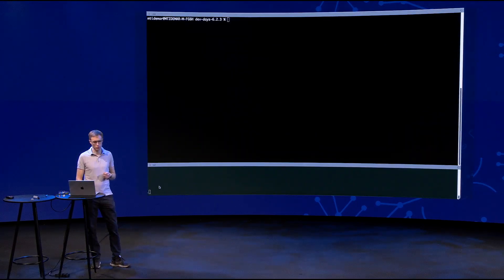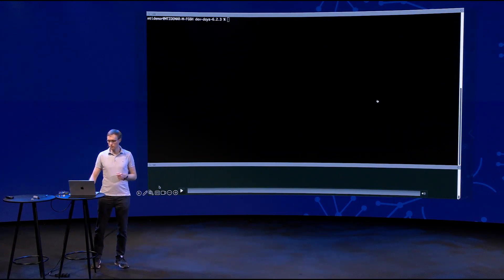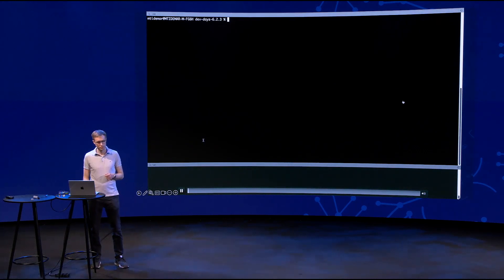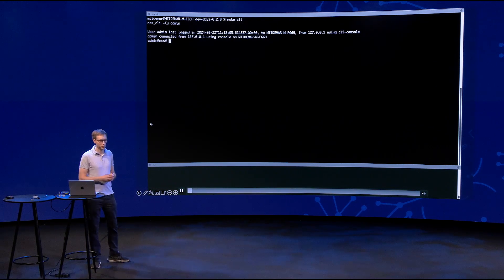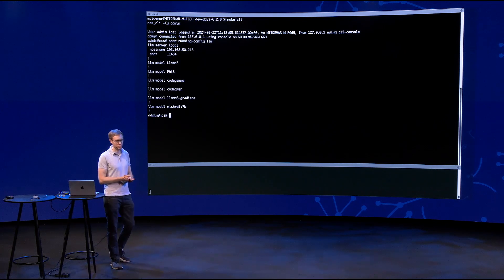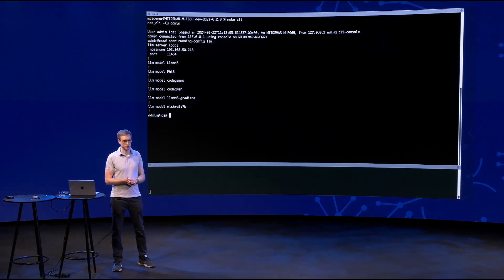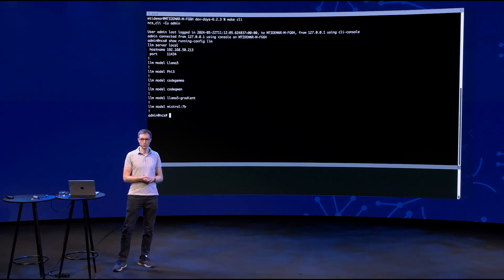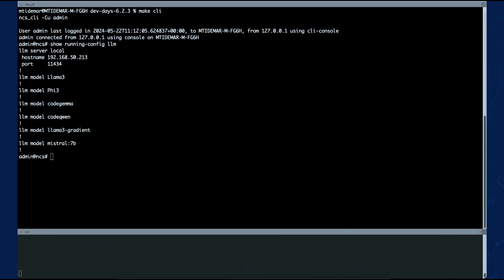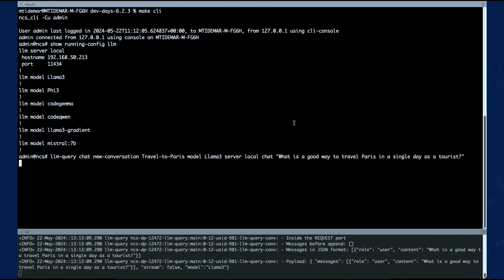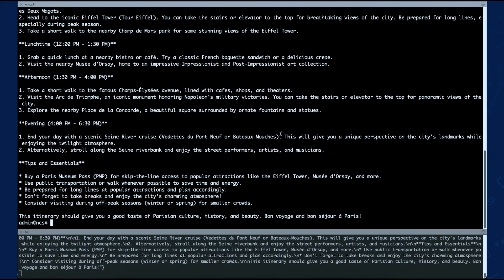Demo time — this is what we've all been looking forward to. The basic configuration you need is where your server is located, what the port is, and which models reside on that server. These are the models I've been trying out. You can ask a question — for example, 'What is a good way to travel in Paris for a single day?'